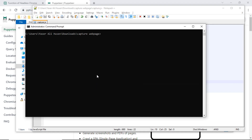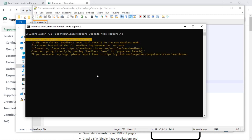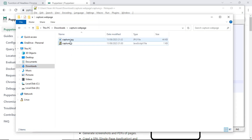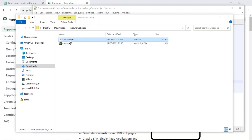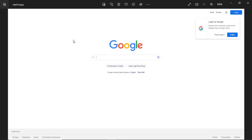To run this JavaScript, open the command prompt and then run the JavaScript by typing Node.js, then press Enter. Wait several seconds until JavaScript generates the screenshot image. Then we can check the result of the generated image. The generated image shows a screenshot of the google.com web page.